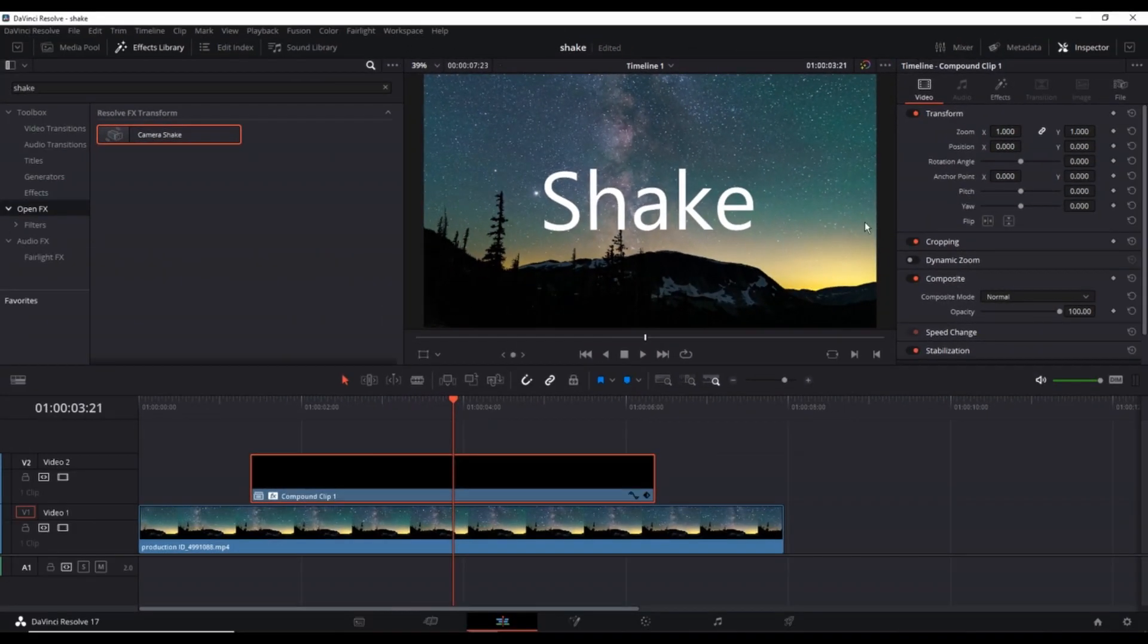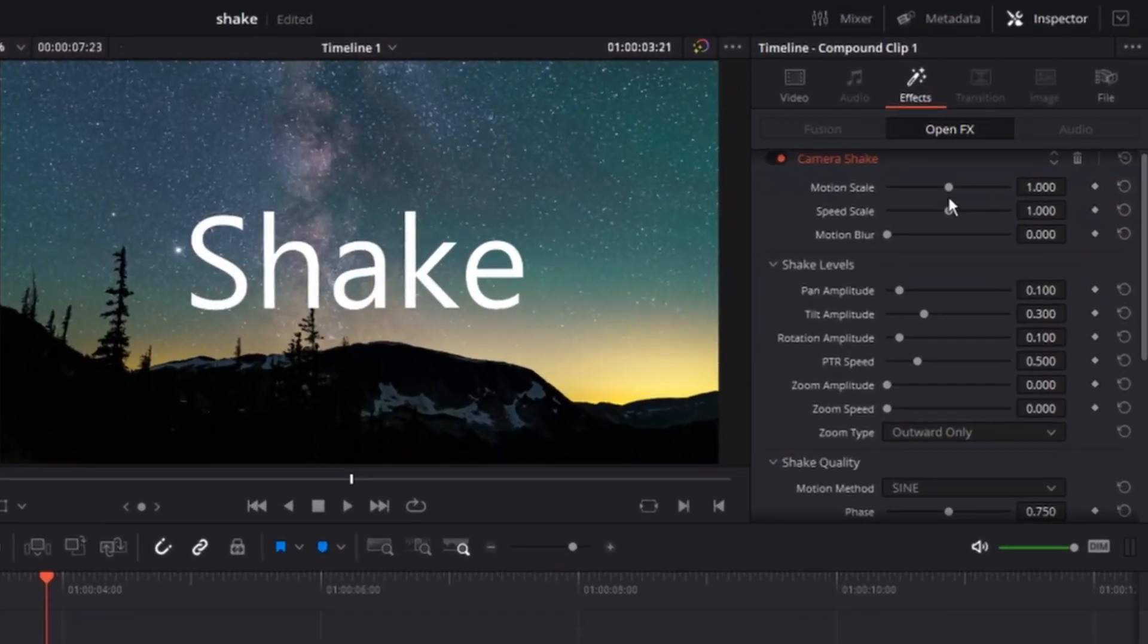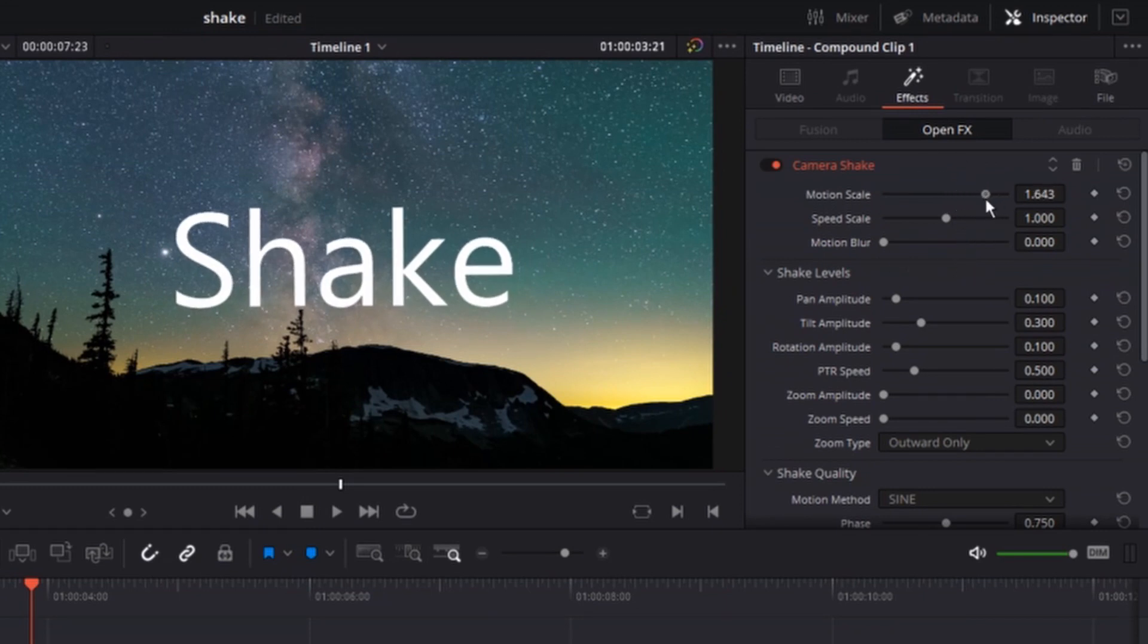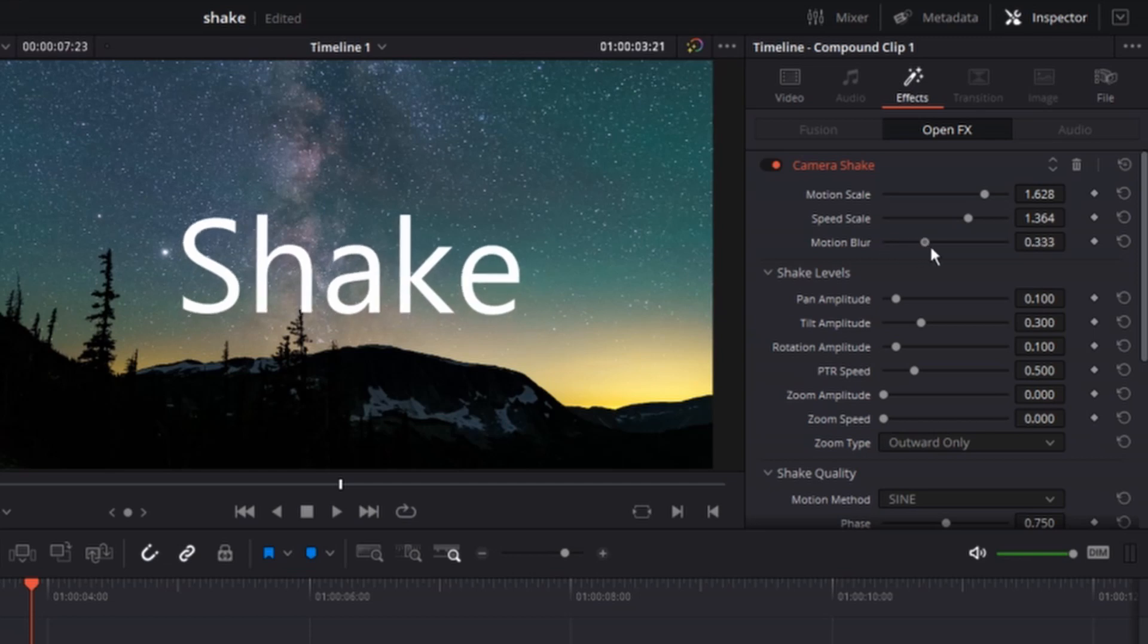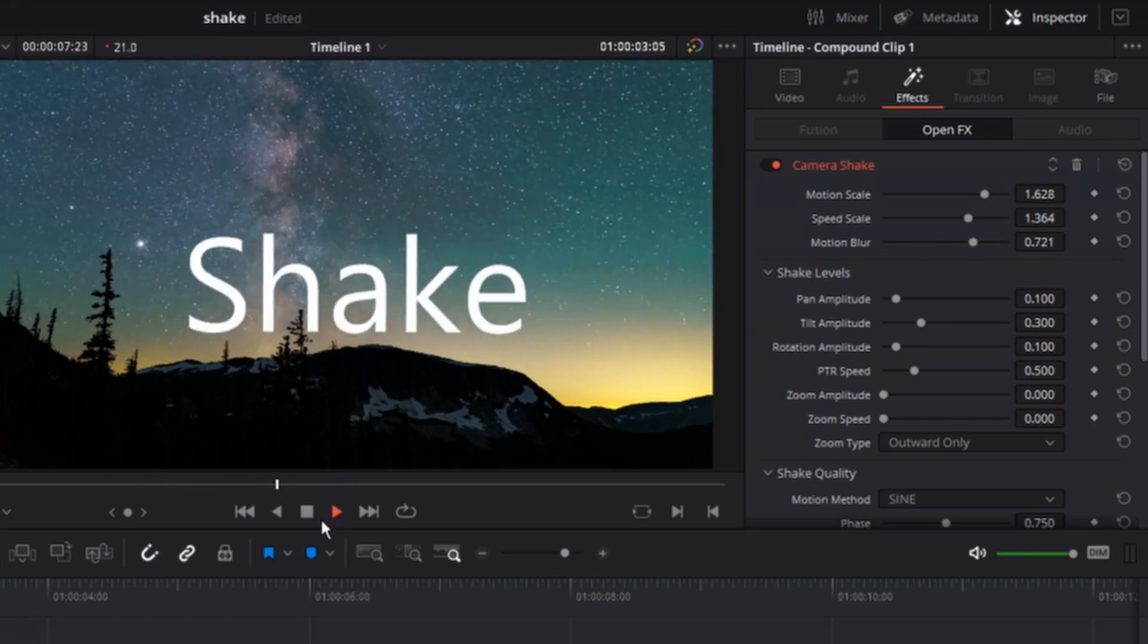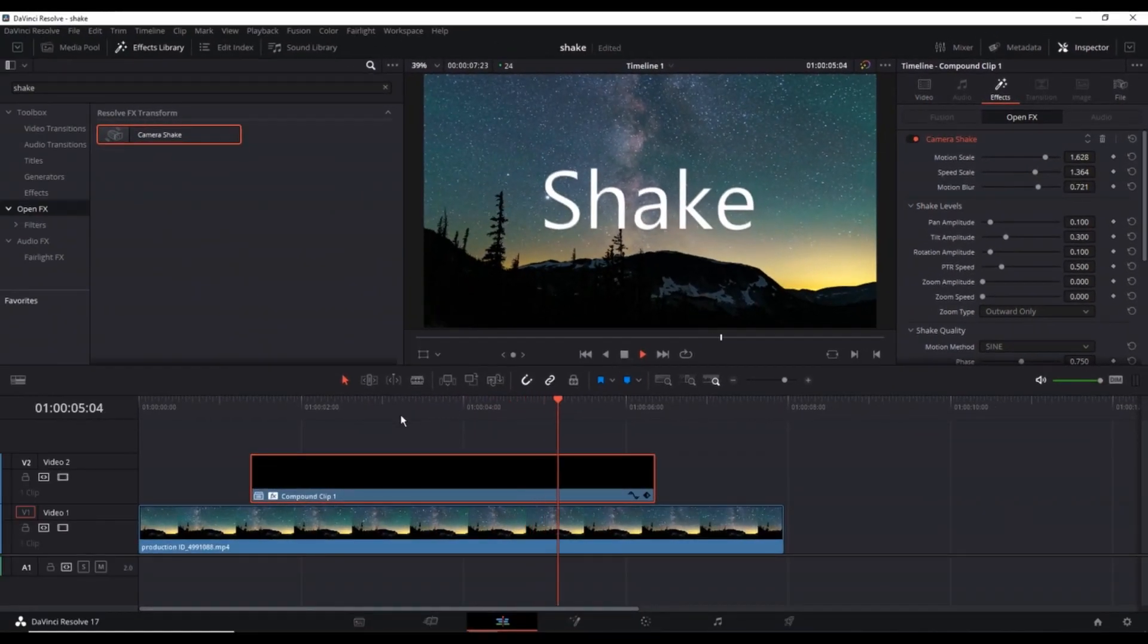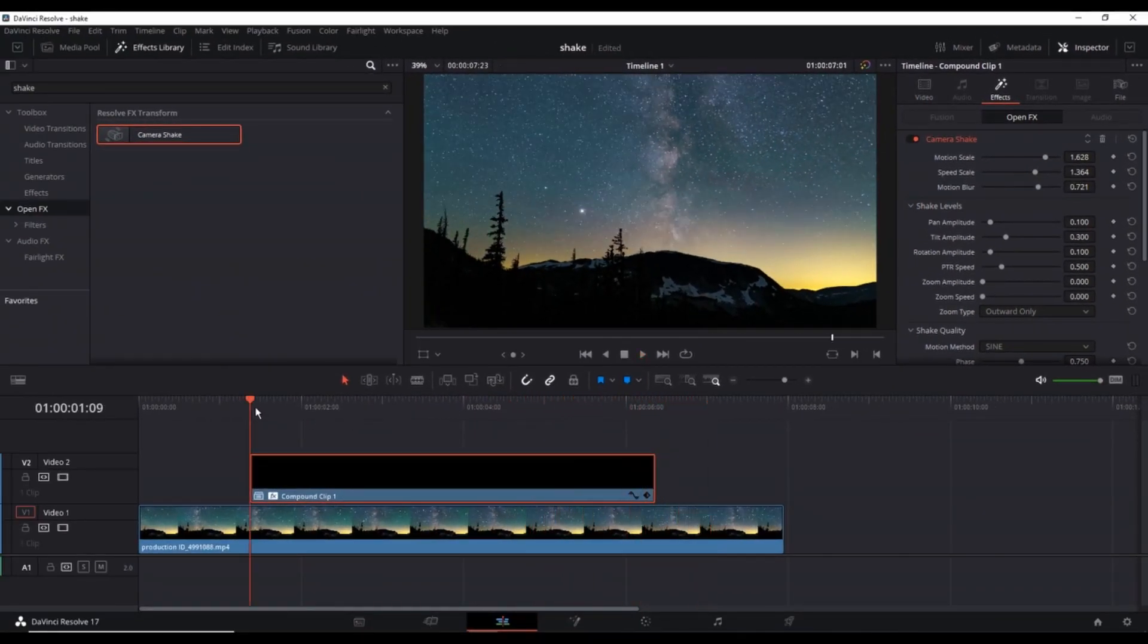And to make it look even better, you can highlight this compound clip, go to the inspector and select the effect icon. And now on the top side, you can see that the camera shake is enabled. And the top three options, Motion Scale, Speed Scale and Motion Blur are the main ones. I am not gonna go in details, you can check them out individually.